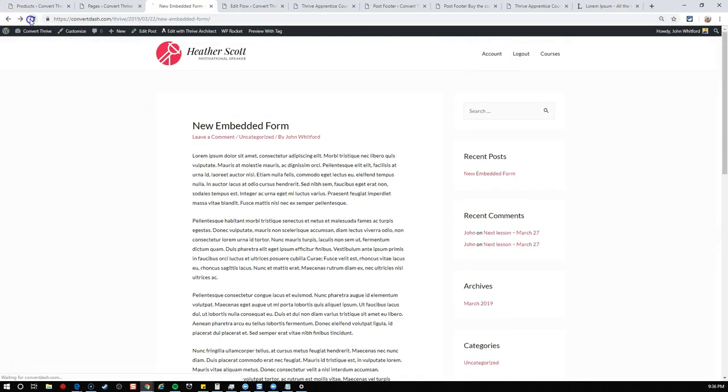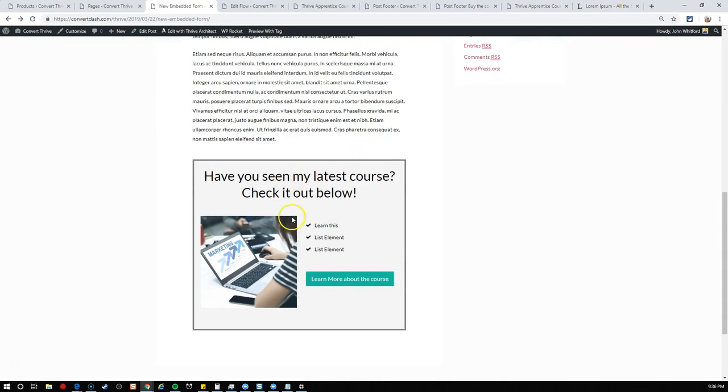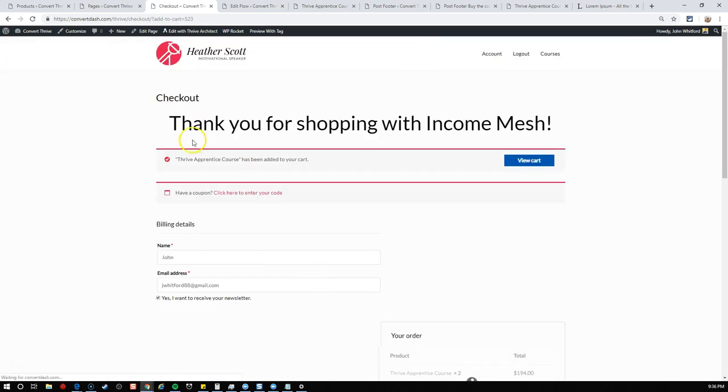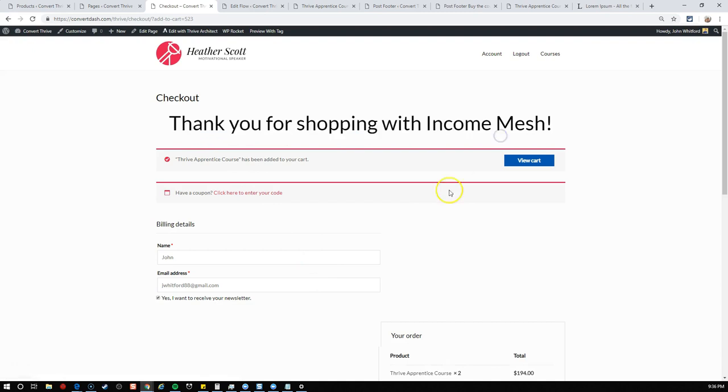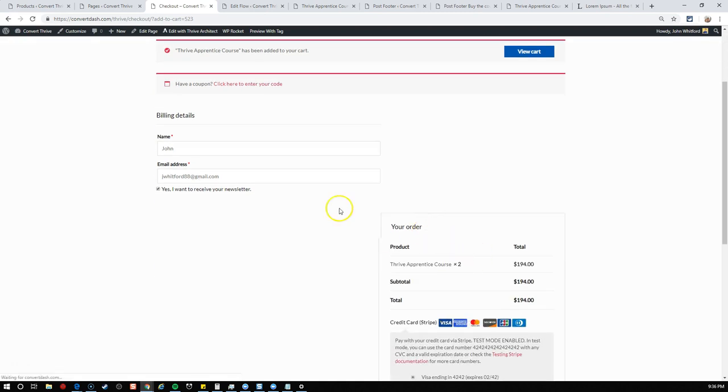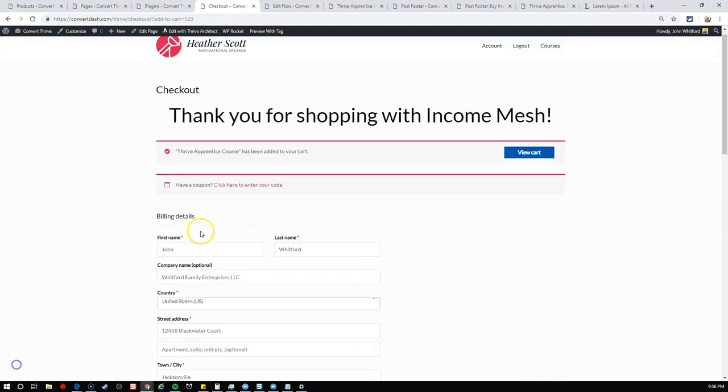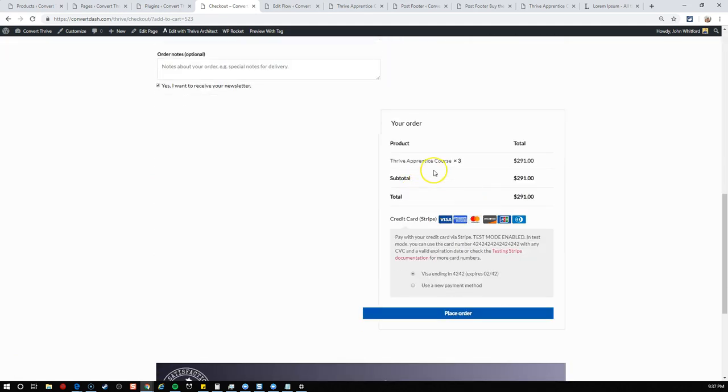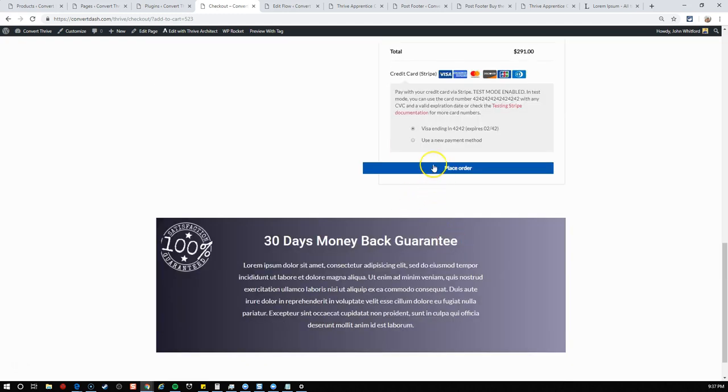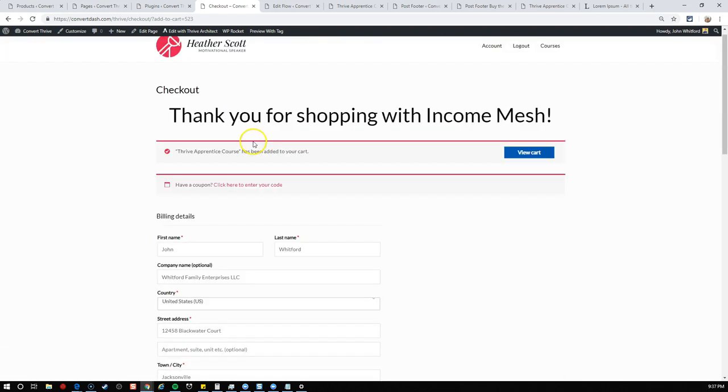The custom page in this example is just my checkout page. The slug there is simply checkout. So we'll add checkout and add to cart 523. We've created this URL now and I'll add the HTTPS. I'll add that URL to the description so you can see how to build it. Now let's add this into our post footer button.